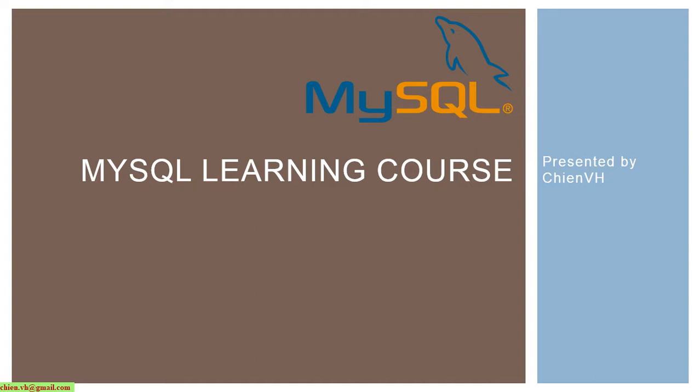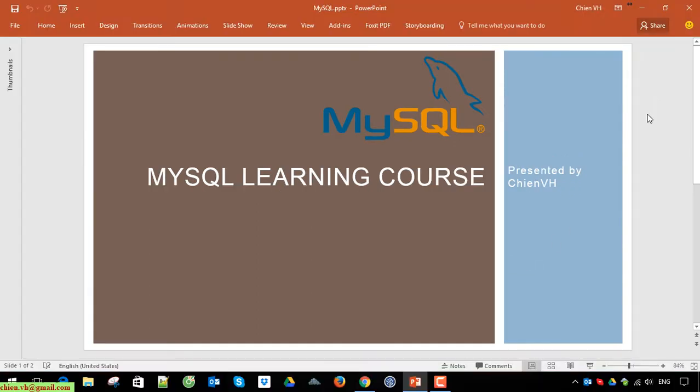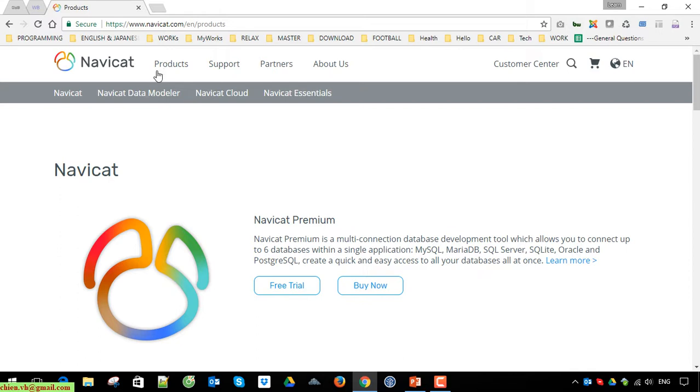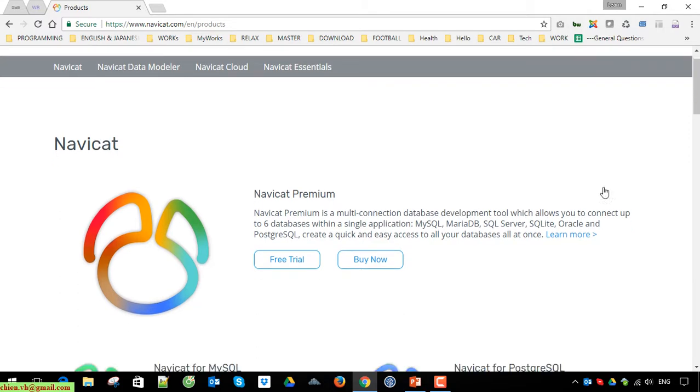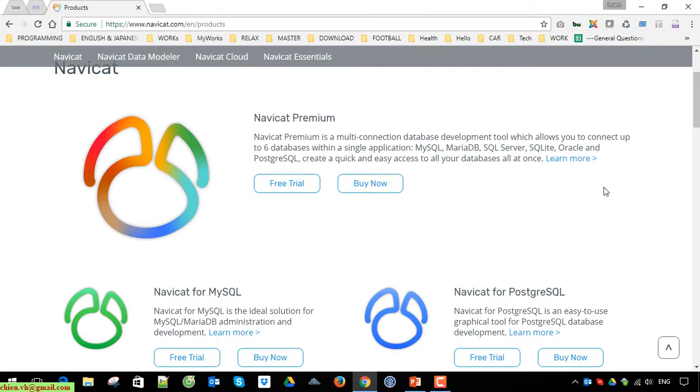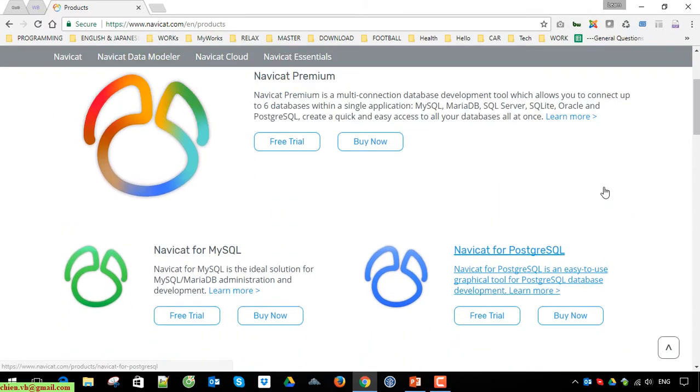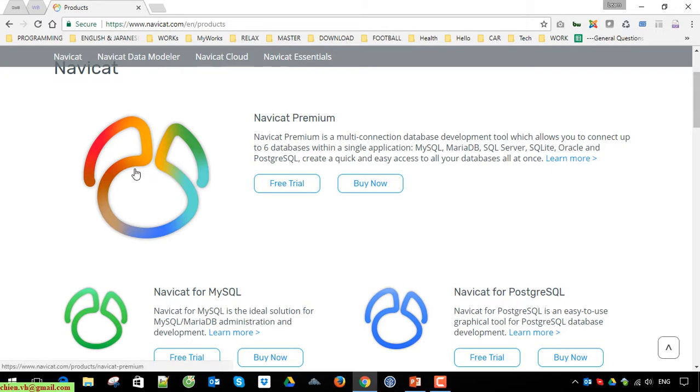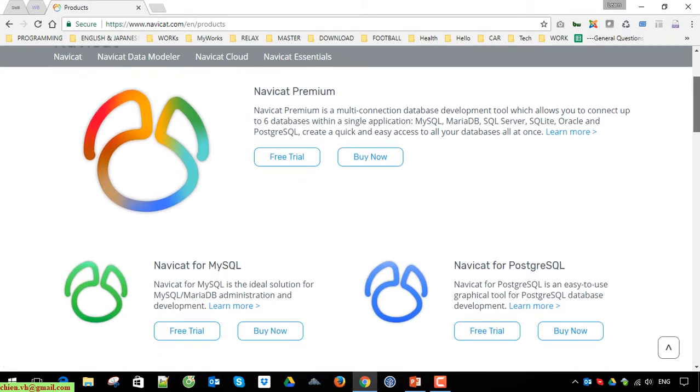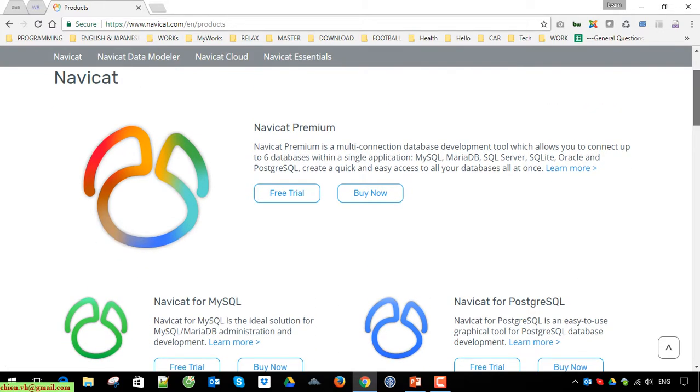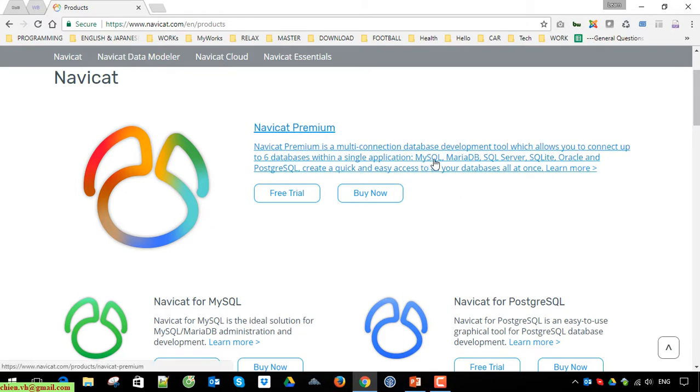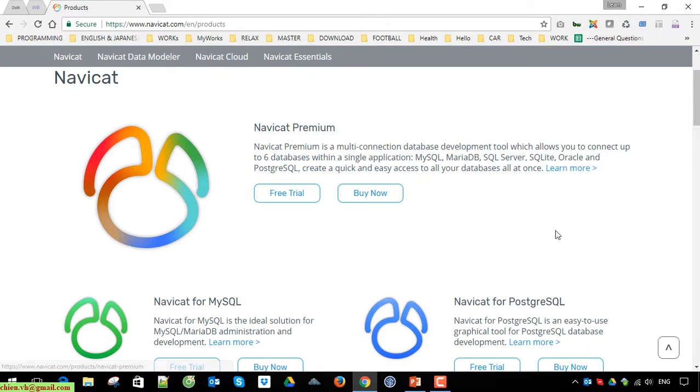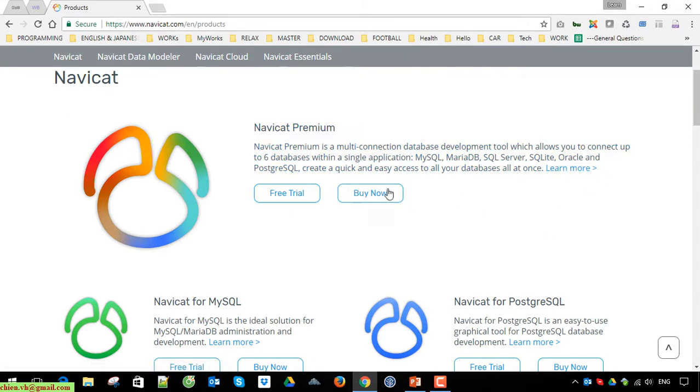Okay, fully open the website, access to Navicat.com and go to the product to see the product of Navicat. We have premium version, so it will contain all of the features and tools which support you to work with MySQL Server, MariaDB, PostgreSQL, SQL Server, SQLite, Oracle, and so on.